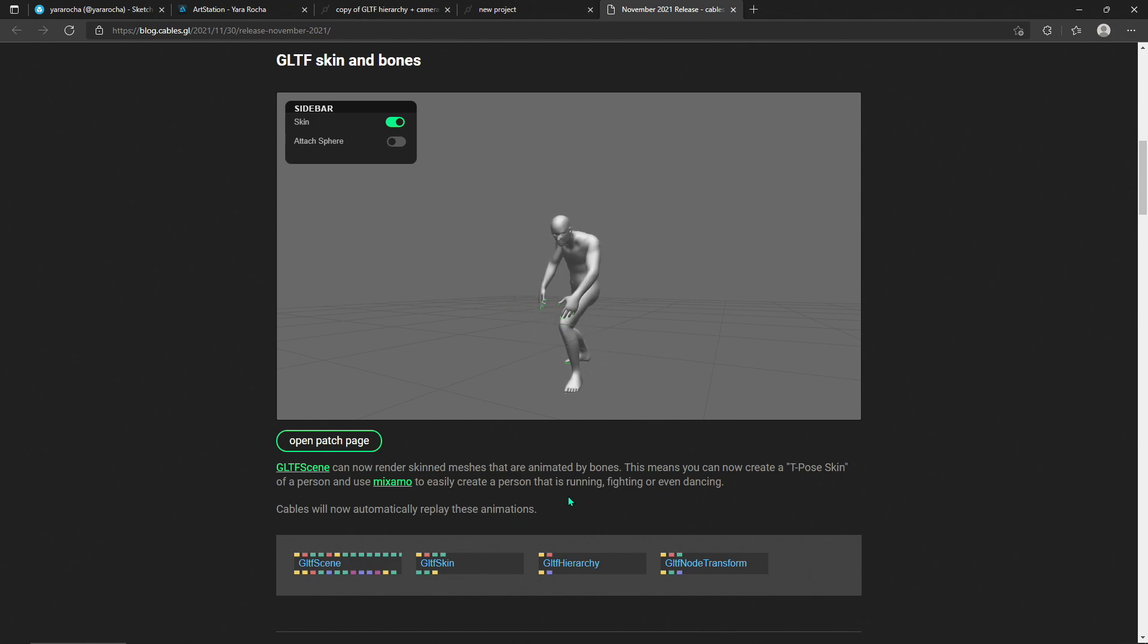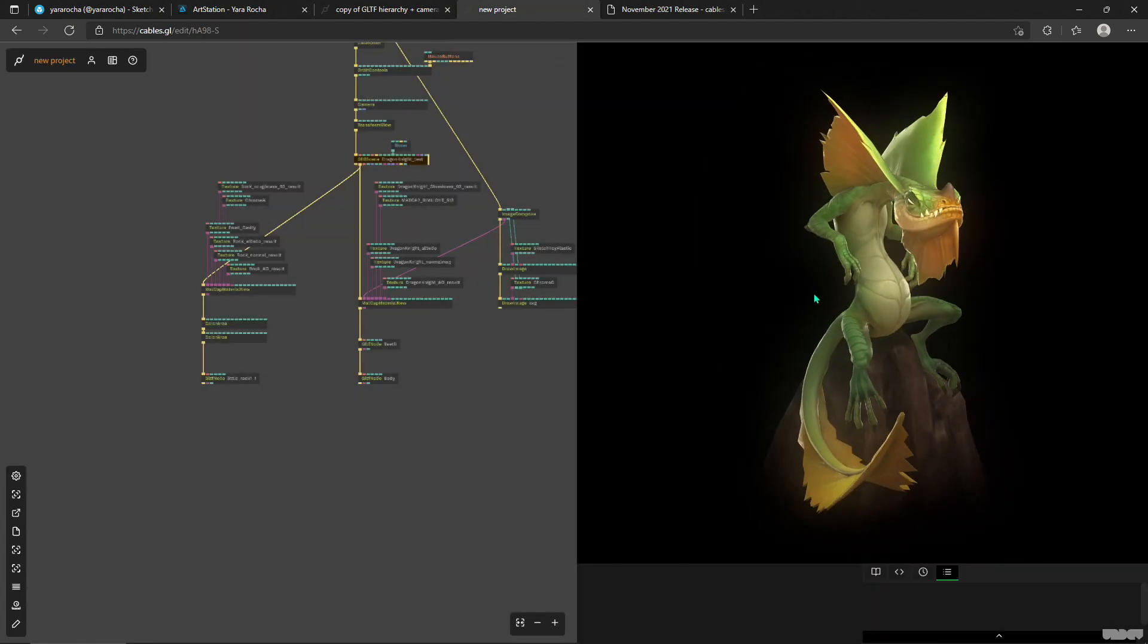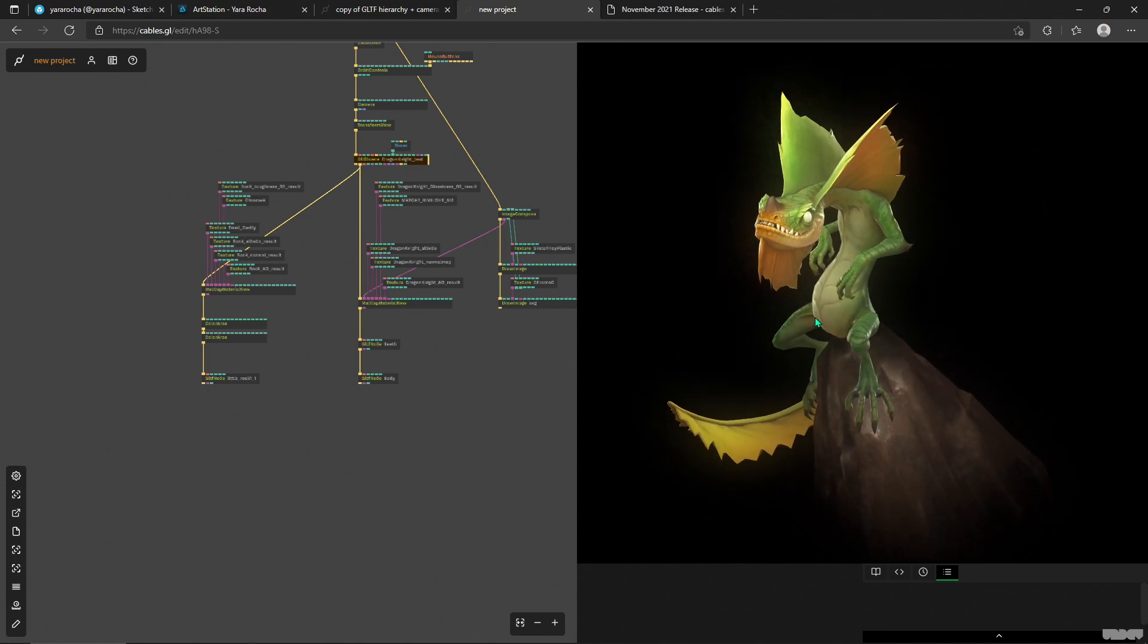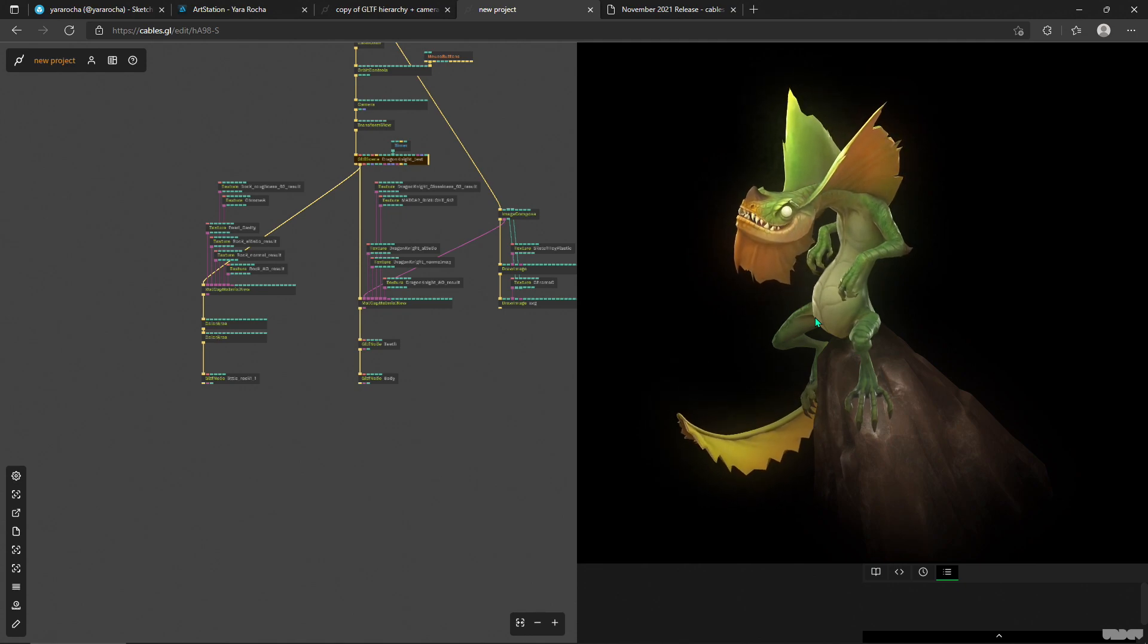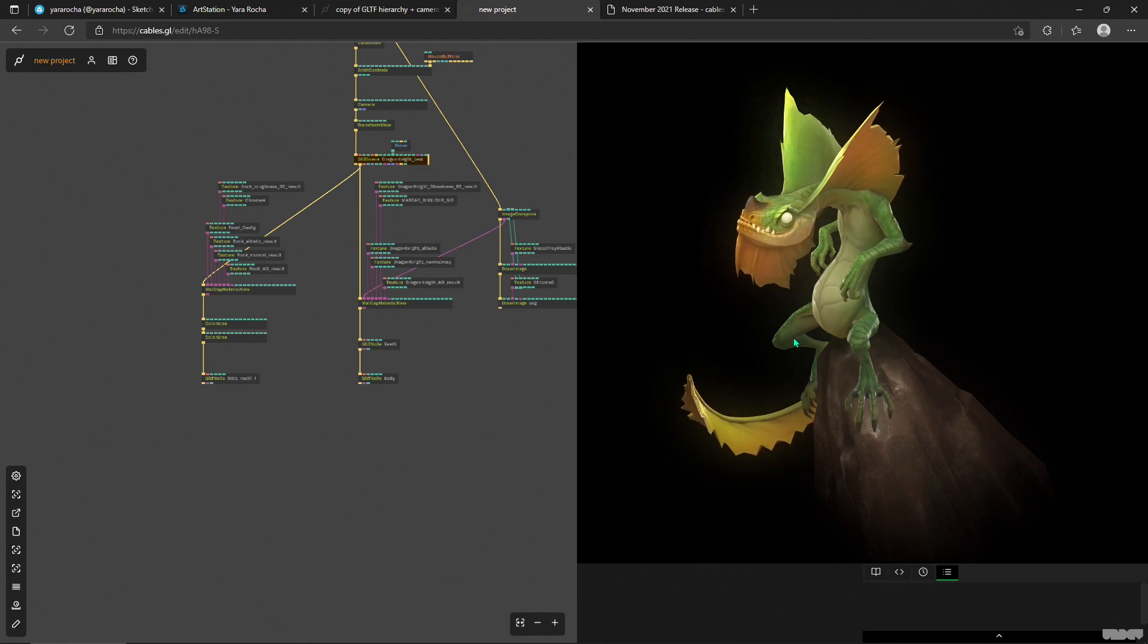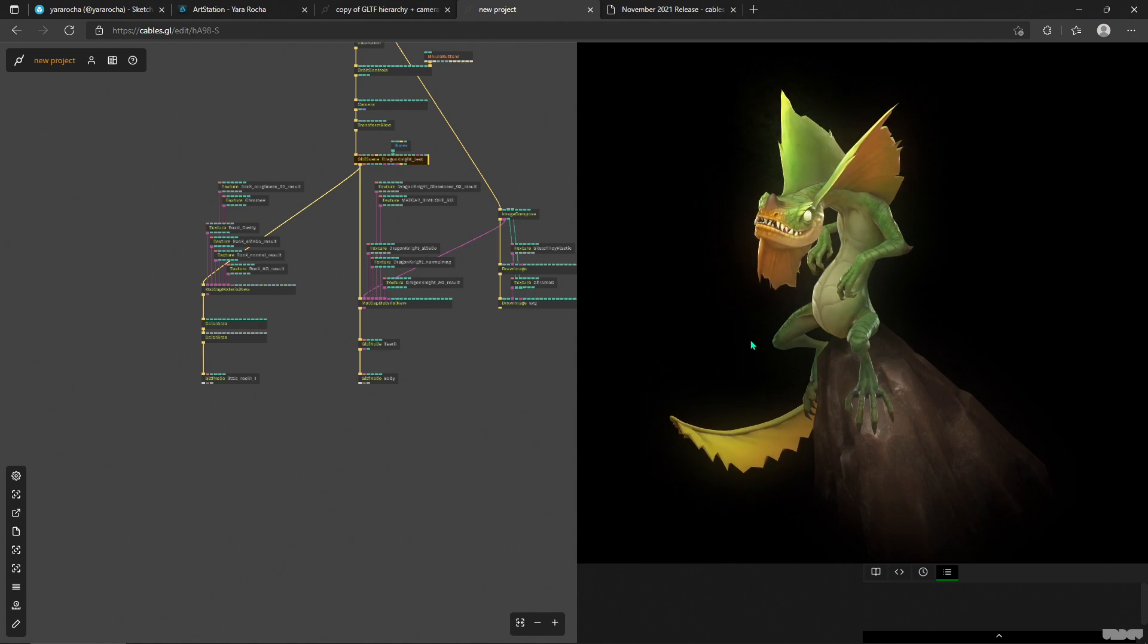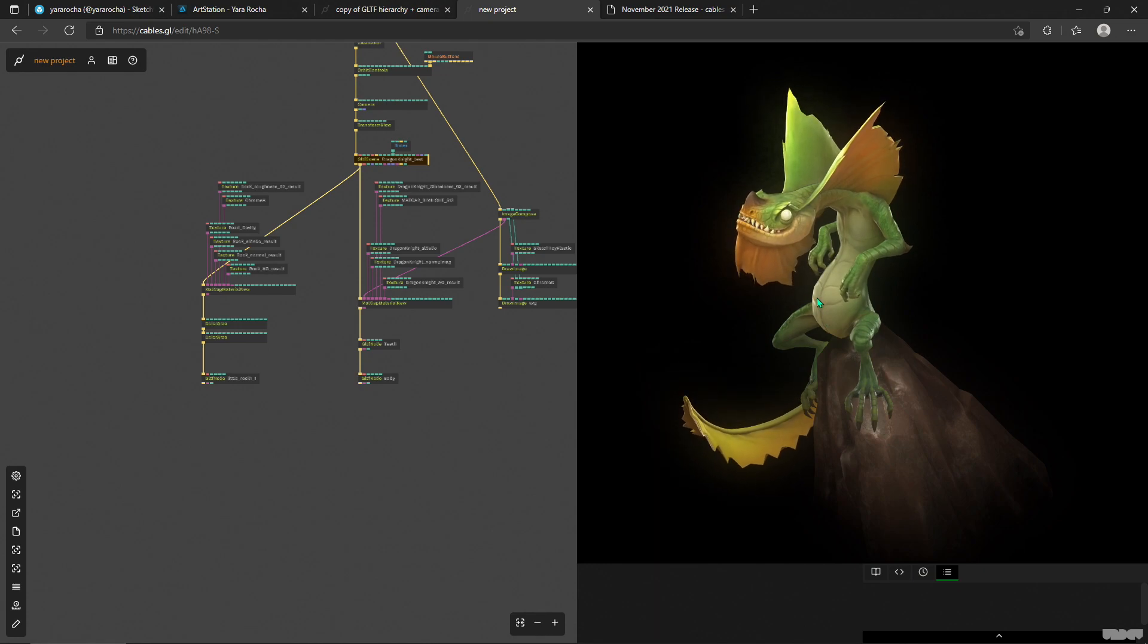I just want to show off this guy again because I'm so psyched that now you can export unbaked animations out of Blender or whatever piece of software, even Mixamo or something like that, and then just import it into cables and play around with it. You can get some cool information from this 3D scene and then use it in your other operators and effects.